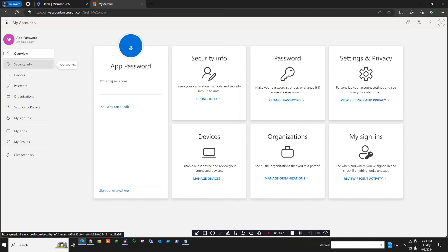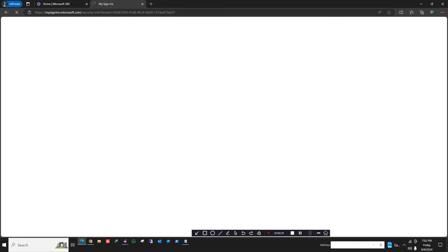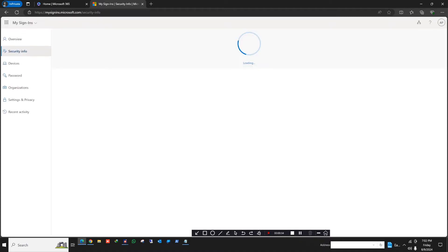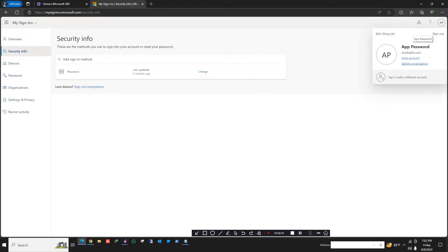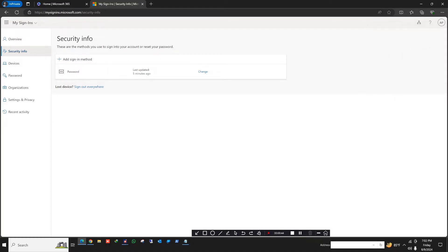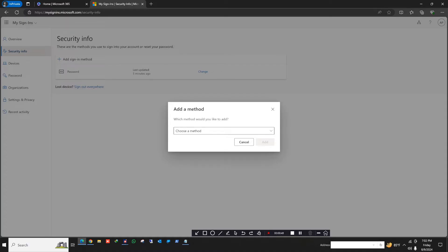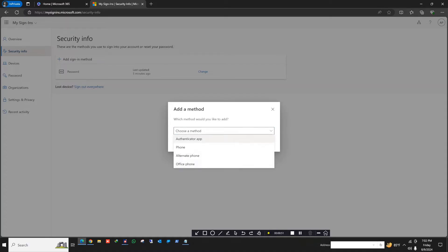Click on Security Info. The user we're working with is a common user — his name is 'app password' and the email address is ERP at my domain. Here in the sign-in method, if I click the additional plus, you see I have options: Authenticator Apps, Phone, Alternate Phone, and Office Phone — these four options. But in these four options, I don't have the option to create an app password.